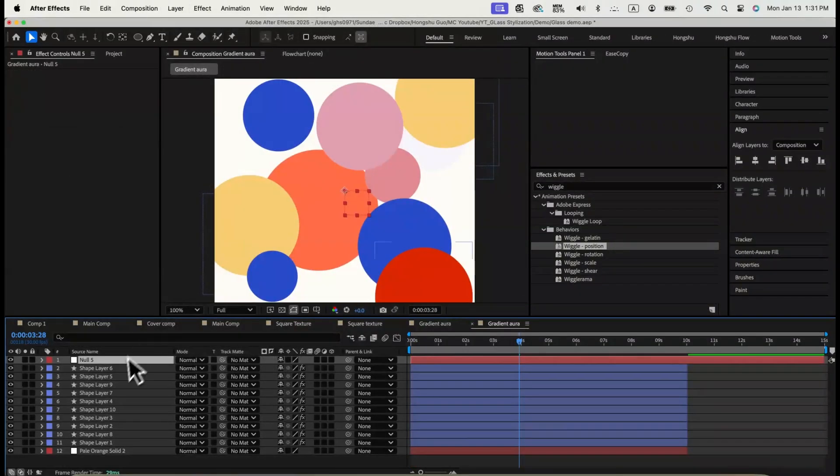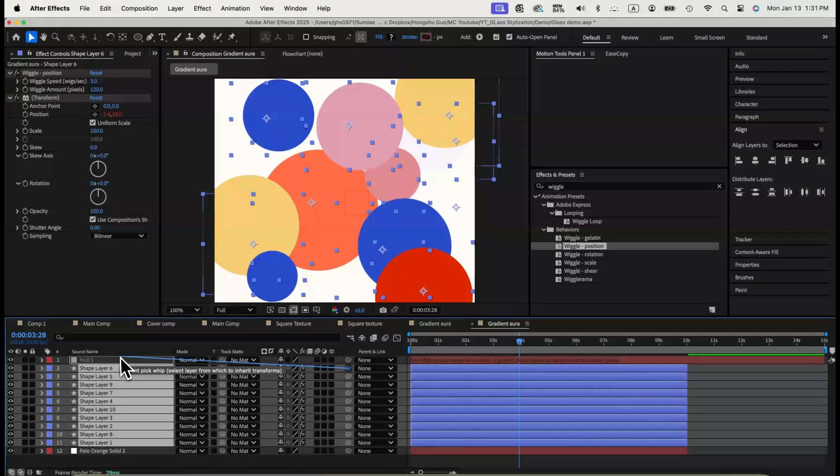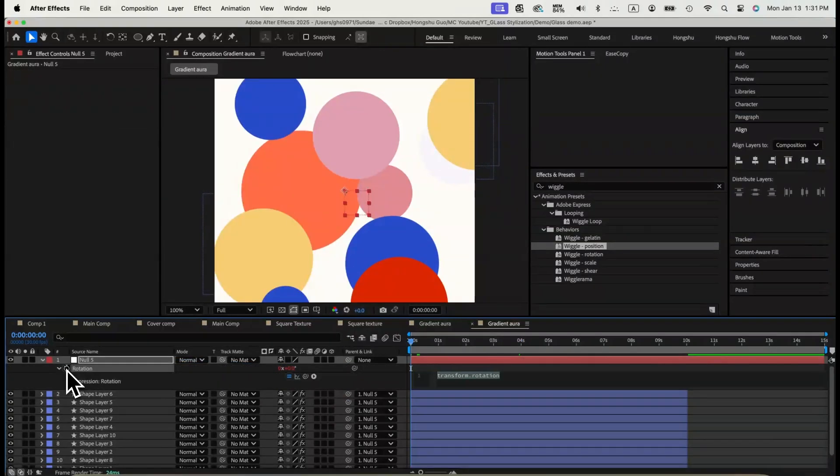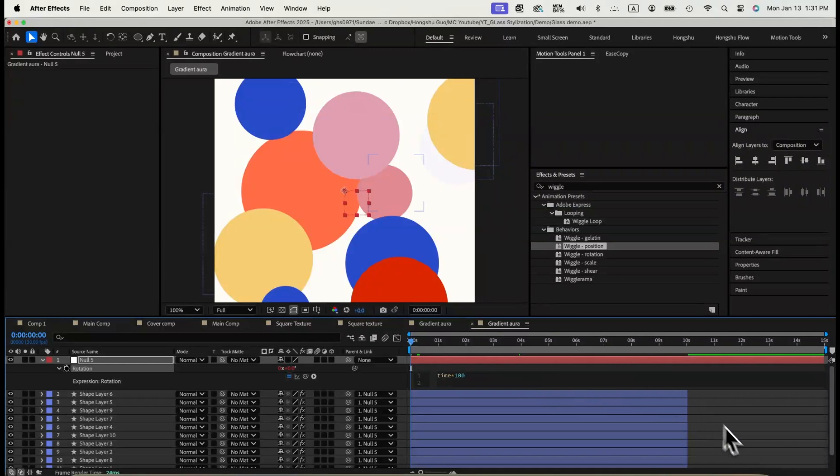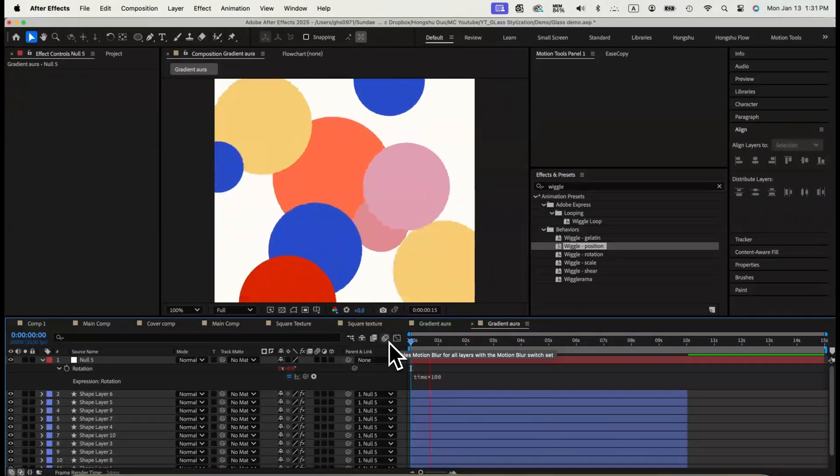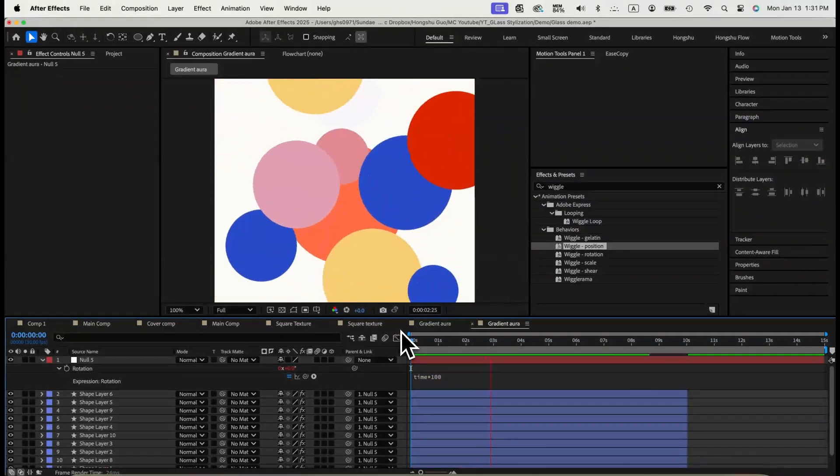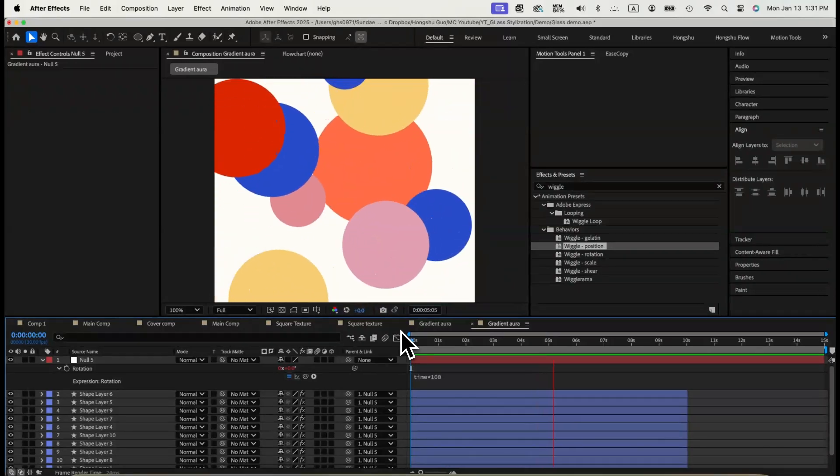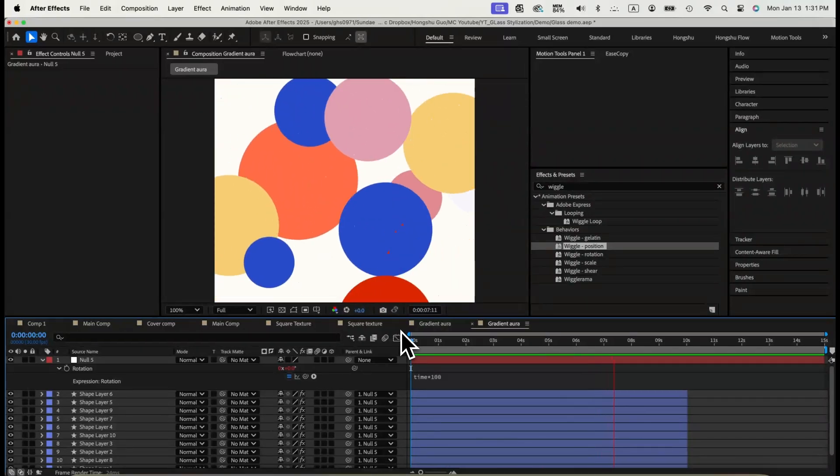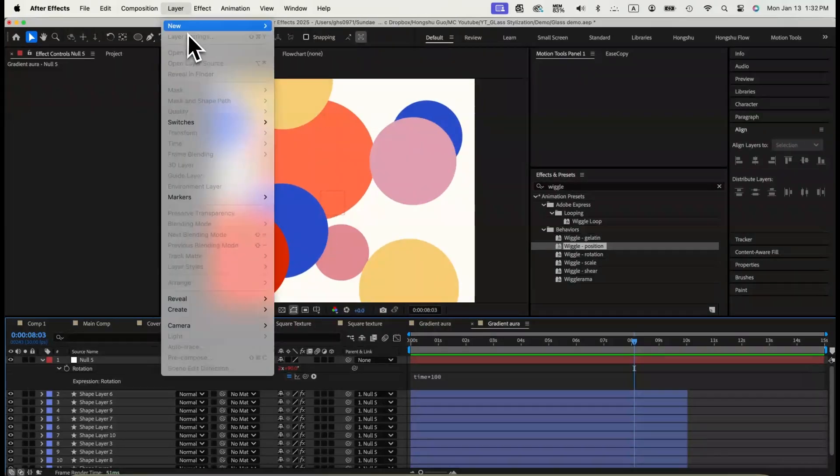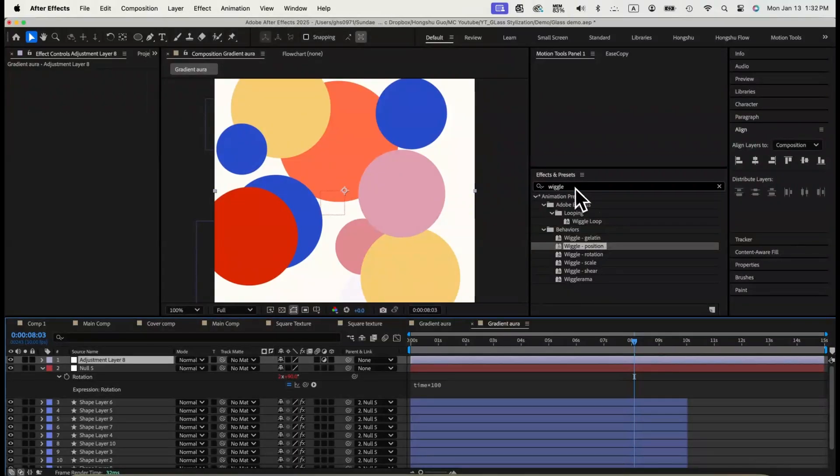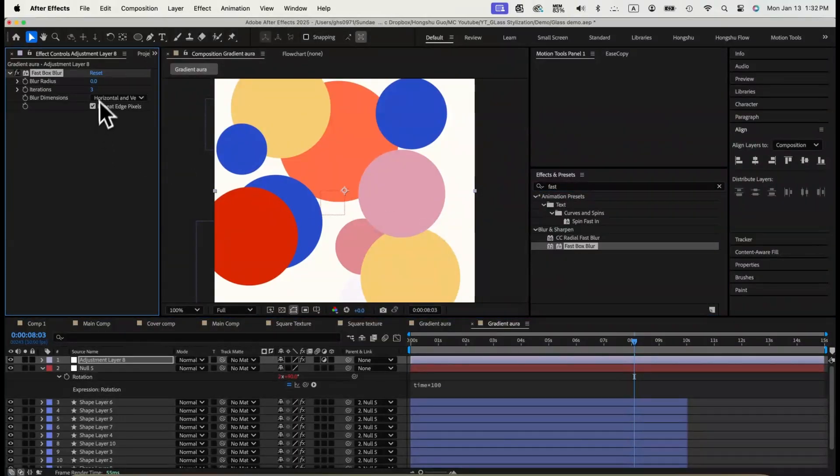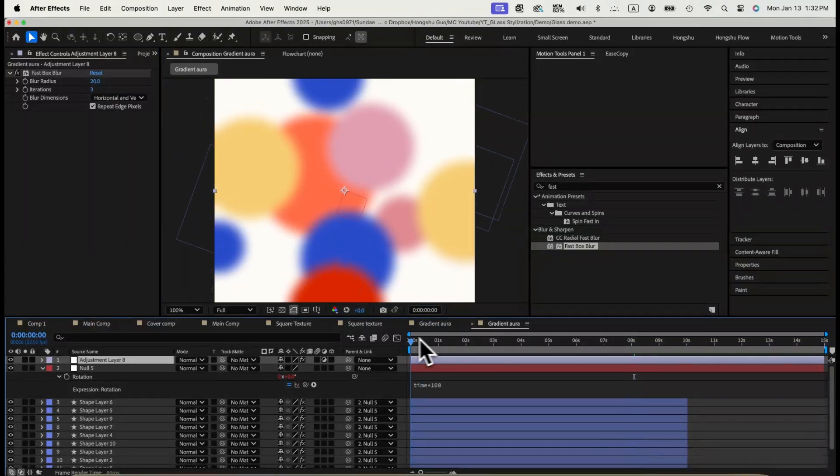Next, create a null object, parent all the circle to the null. Add time times 100 expression on the rotation property of null, so the circles will also rotate from the center of the scene around the null object. This will add another layer of animation onto all the circles. Last thing, add adjustment layer and fastbox blur effect. Change blur radius to 20 and iteration to 3. Now we have a basic gradient aura set up.